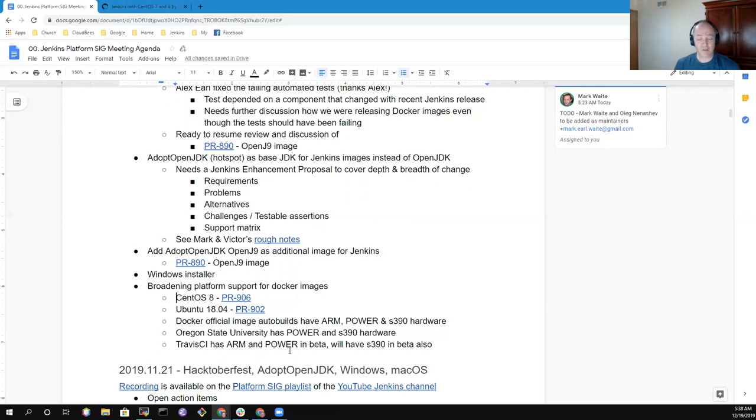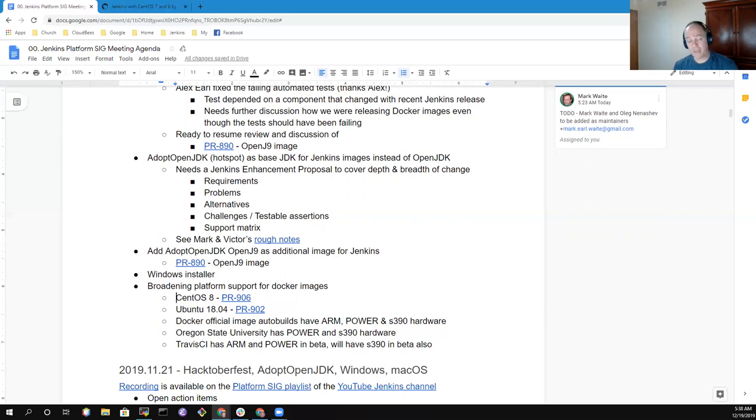Those are the topics we had for today's platform SIG. Thanks very much. We'll meet again in two weeks after the first of the year.